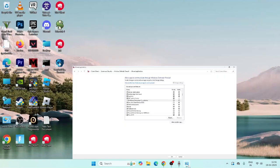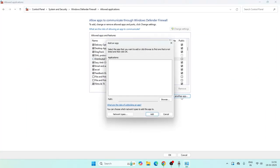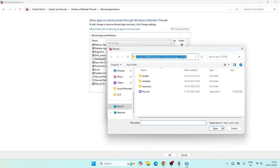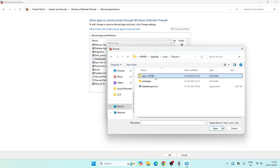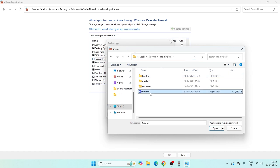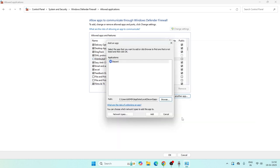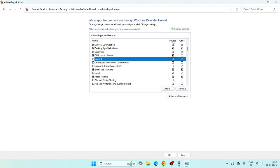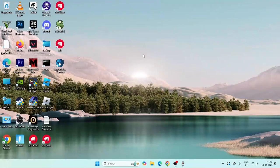Now go back to the Control Panel. Click on 'Allow another app,' go for Browse, remove the existing path, and paste the Discord path. Select the Discord app, click Open, and add it. Once Discord is added, put a check on both the Private and Public boxes. Now close this and move to the next step.